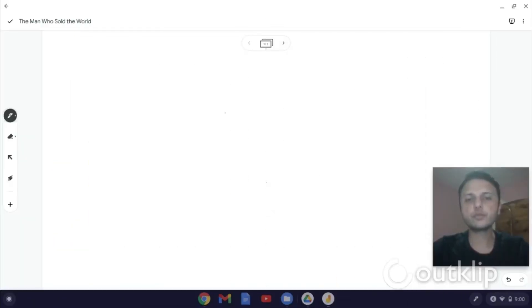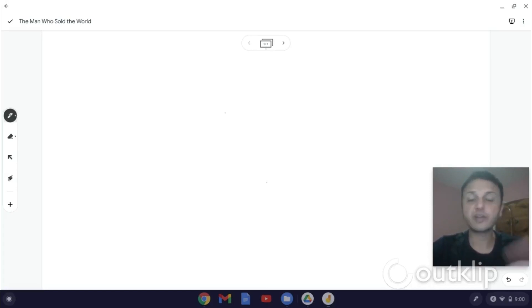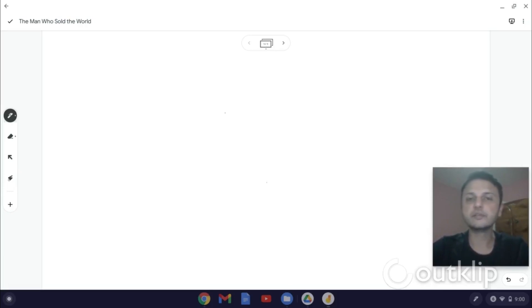is a method that's only available on the Chrome app of Jamboard. So you can use this on Android, you can use this on iOS, and you can use this on the Chrome OS app. You cannot use this on the Jamboard web app.